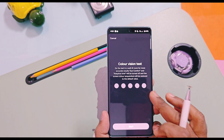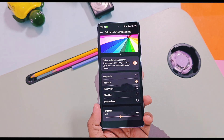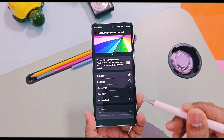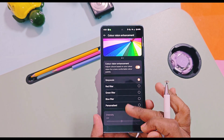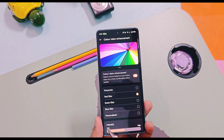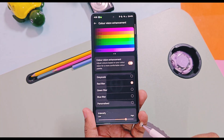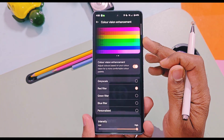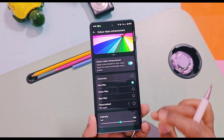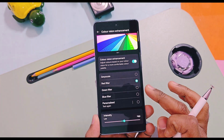Grayscale doesn't have any option to control its intensity, but the other three — red, green, and blue light filters — can be controlled using a slider setting. Just select the light filter you want to change, then move the intensity slider at the bottom, which has low to high level intensity control. You can preview the color intensity using the preview image available at the top of the page. Once you get the desired intensity, just toggle off and then turn on the Color Vision Enhancement option and the same color intensity effect will be applied to the overall operating system.